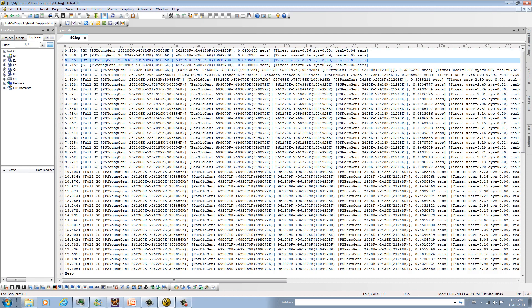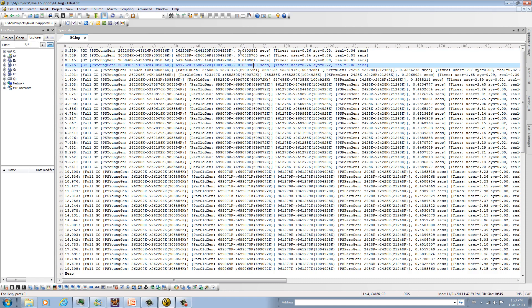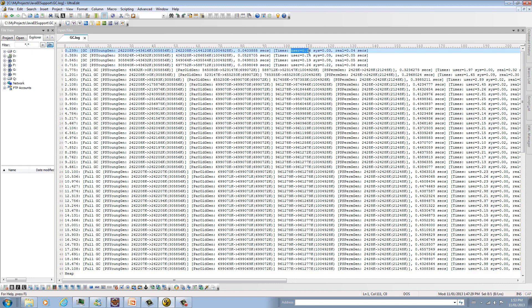So what it's telling us at this point with the minor collection is that the footprint was 262, and then you're back to 144 after. So 43 for the young gen and 144 total, meaning we already have some allocated to the old gen. And then this is giving you the elapsed time for the minor collection. As you can see, the minor collections are extremely fast. That's 0.04 seconds, and then you have the user time, system, and real user time in seconds.